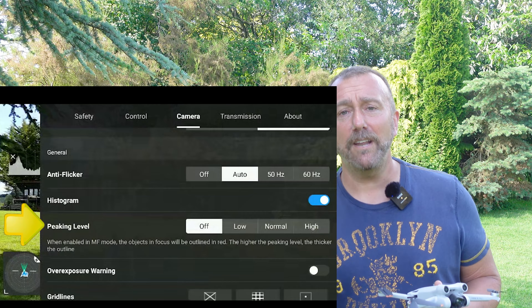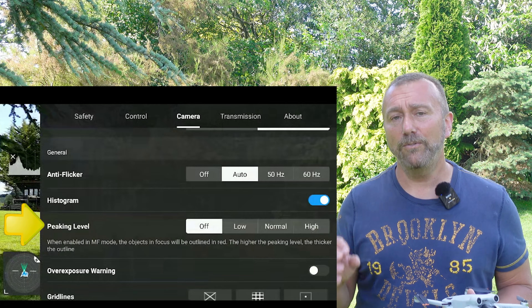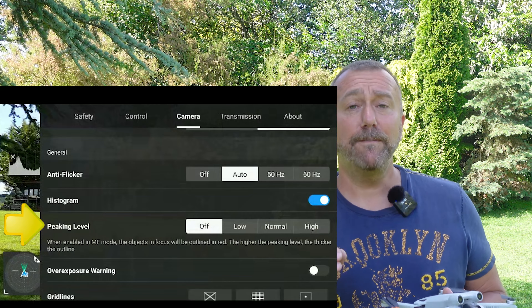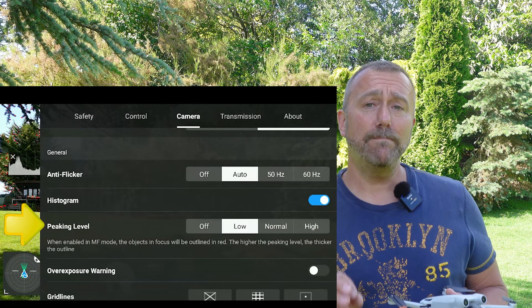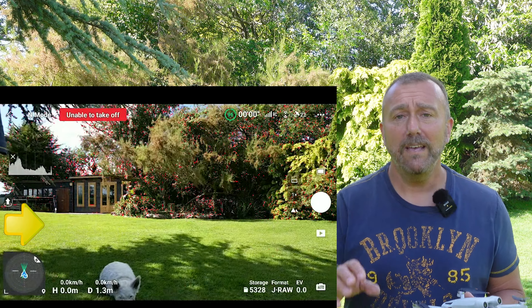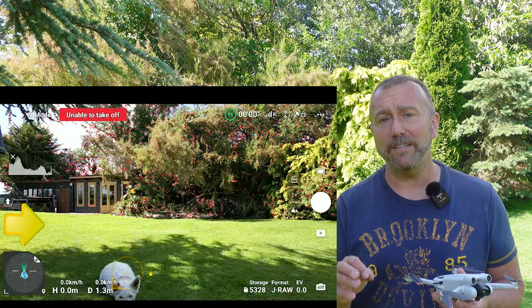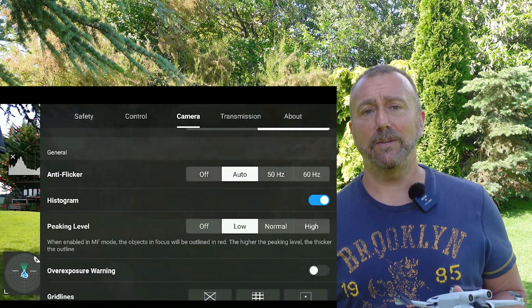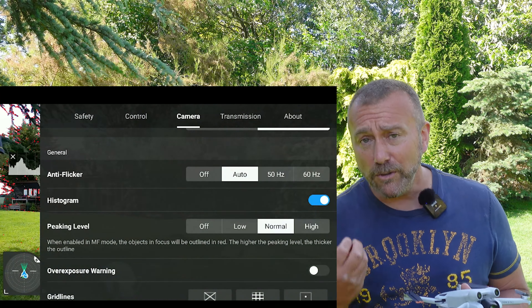Next, the histogram. This is simply a little exposure meter that can appear on screen as you're filming. It's a useful little feature that helps you gauge the right exposure, and this is where it's turned off and on.